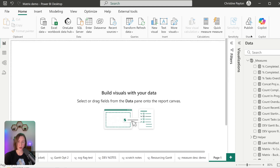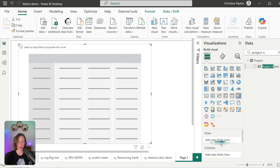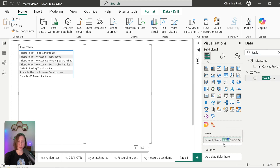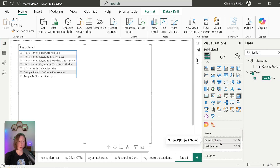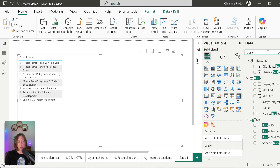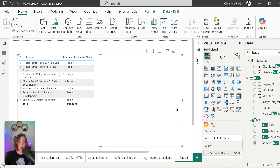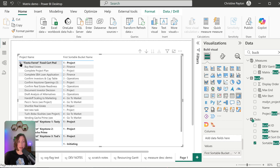I'm going to start a new page and drop in a matrix visual. I'll drop project name in the rows and task name underneath it so that we get an expansion effect. If you just drop a text field into the values well, because you're trying to show a bucket name or task status attached to your row, it takes the first value in that field and applies it to the top level of the grouping, which doesn't make any sense. We want this to be blank at the project level and not blank at the task level when you expand it down.